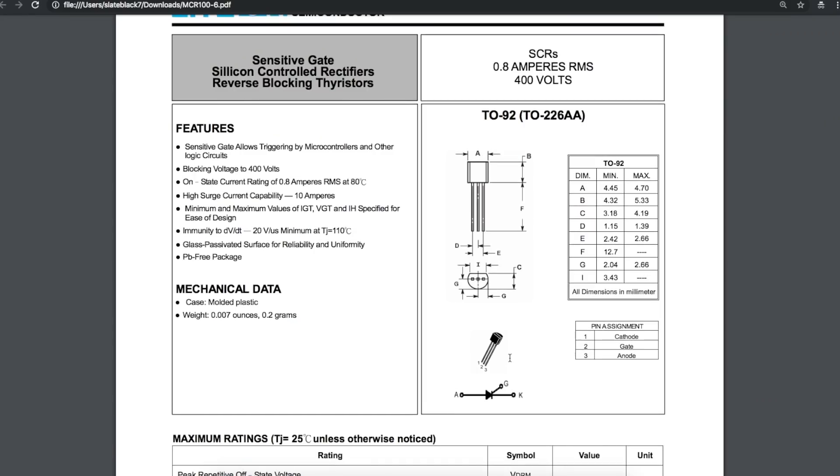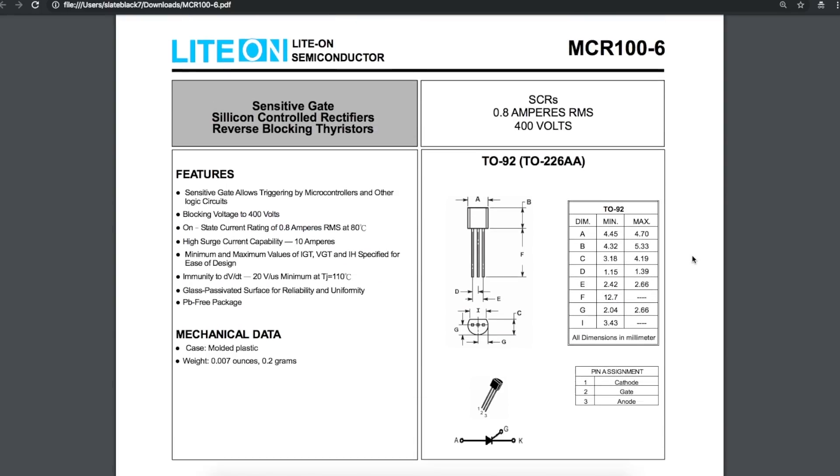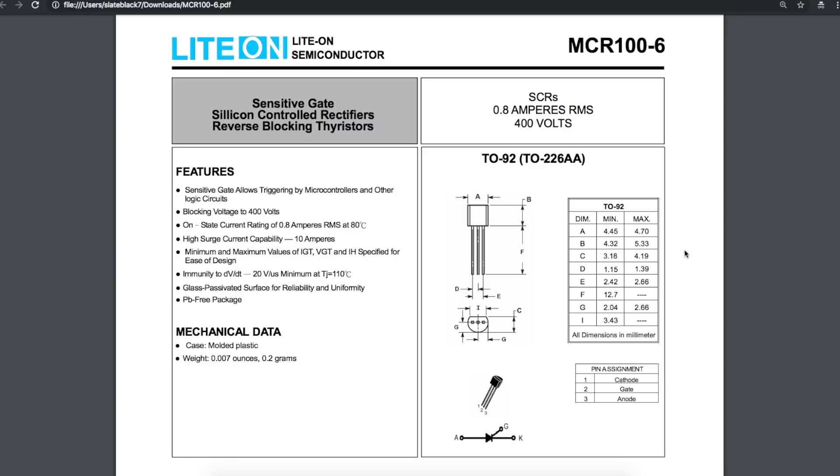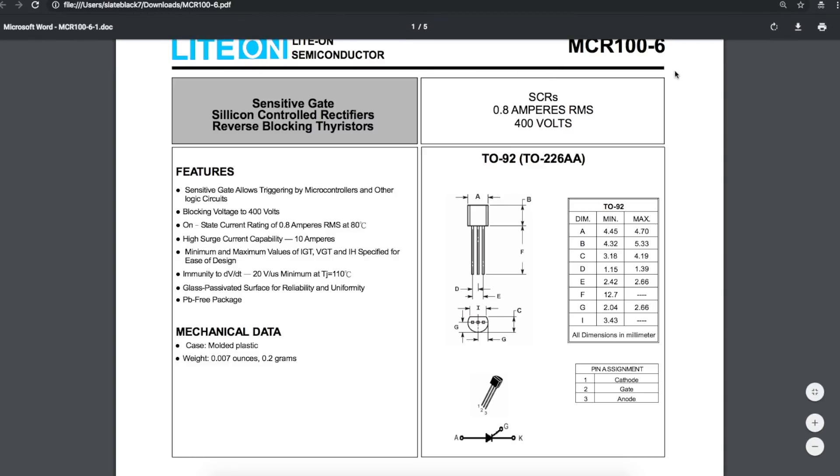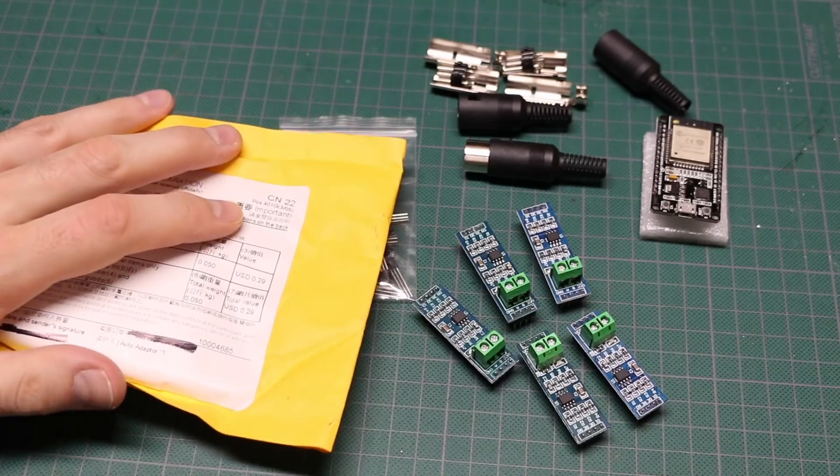So there's the pin outs with the flat face looking at you. It would be cathode gate anode from left to right. If I'm going to be working with these kinds of things, I figured that 0.8 amp current should do and 400 volts should be more than enough. I need to play around with these things more and learn more about them. So buying parts like this, that's my evaluation kit.